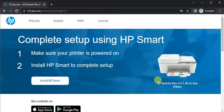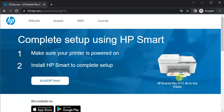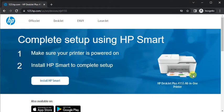And here you can see the printer model name which I have searched for and its image so that you can identify that you are downloading driver for your printer only.